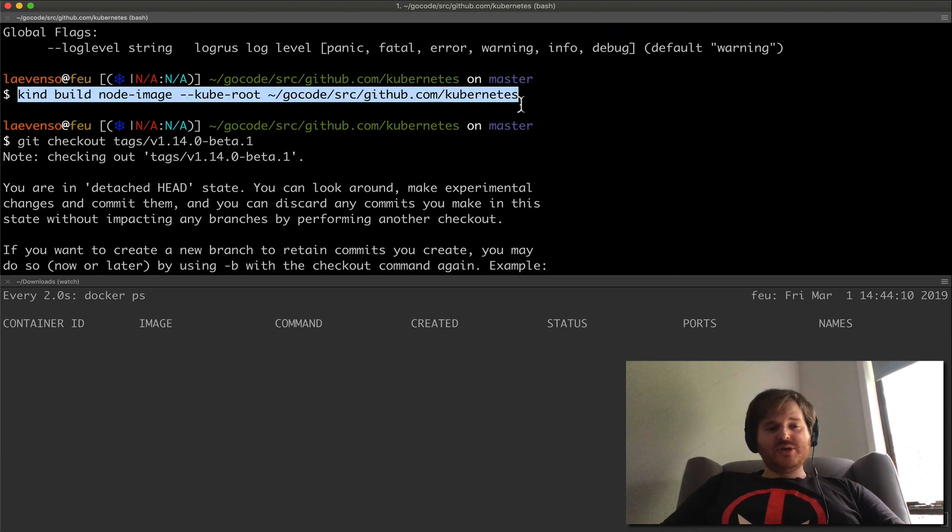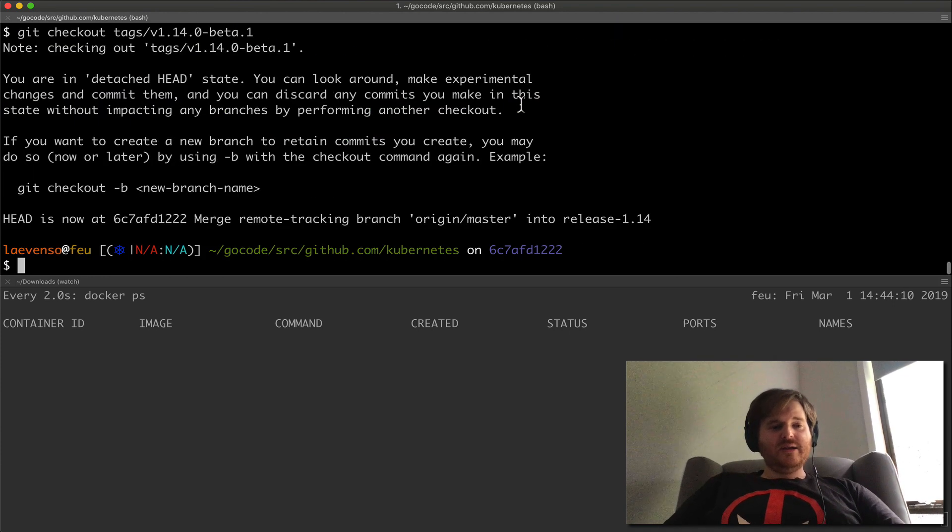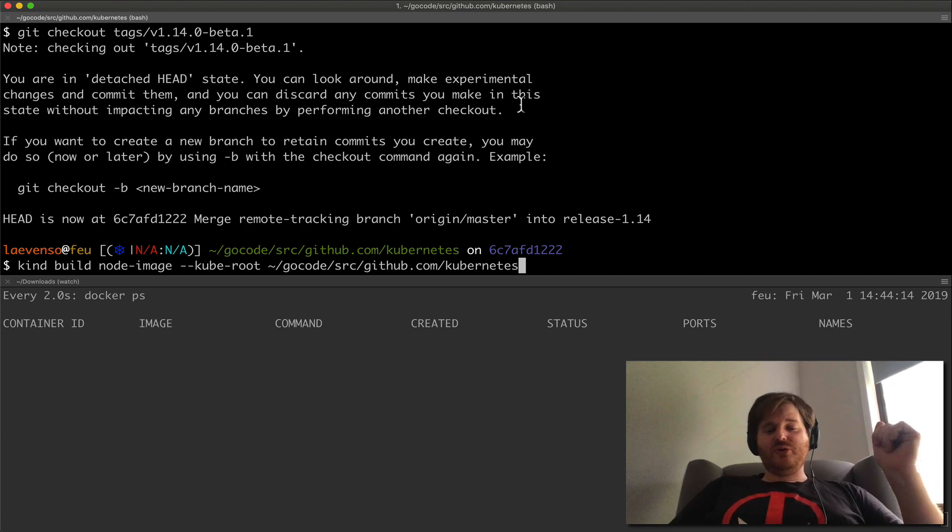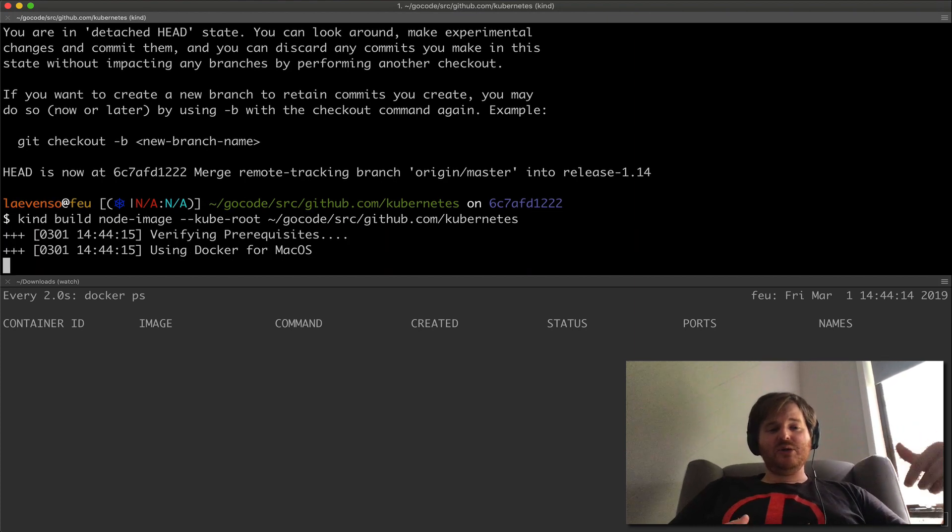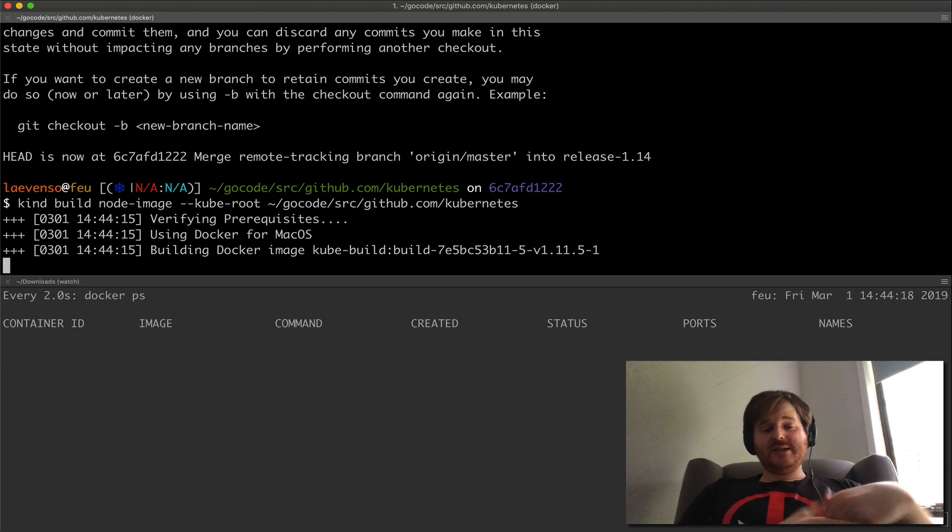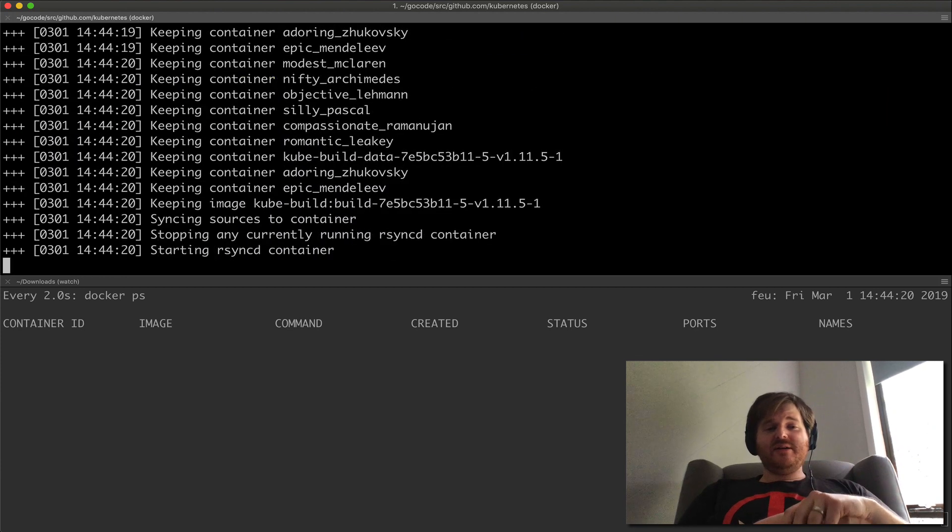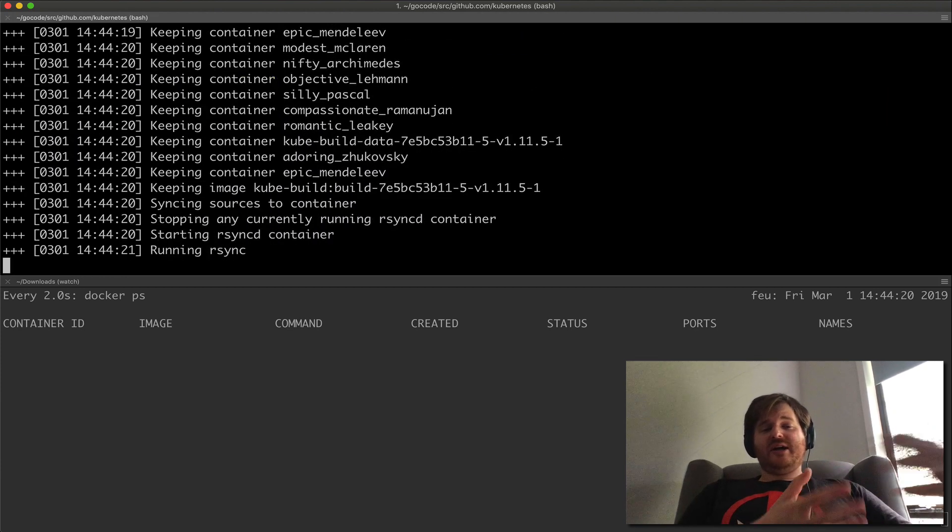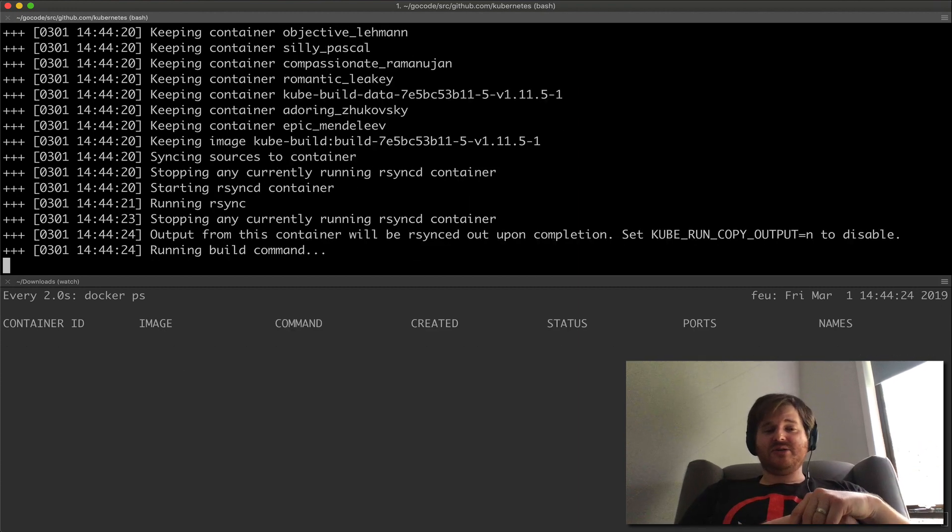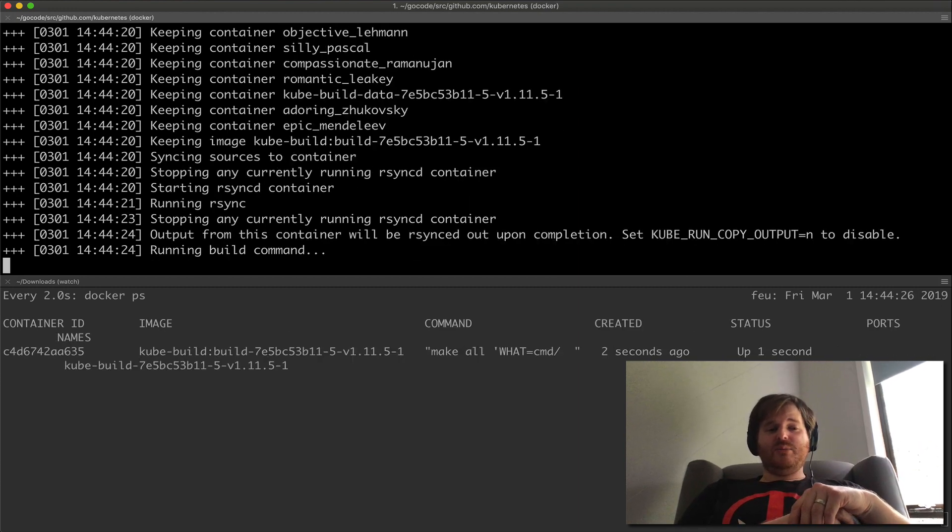So I'm just going to say KIND build node image kube root. I'm going to build a Docker container, a container image here that's going to be compiled from source and then shoved into that container so I have something to actually work with here.